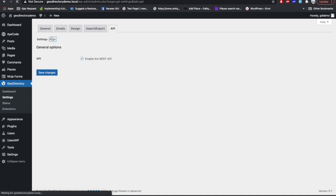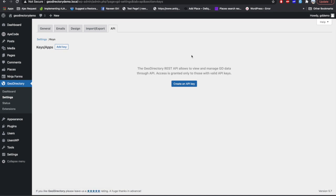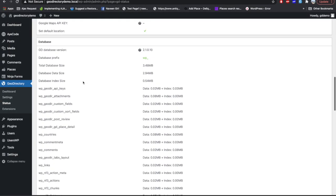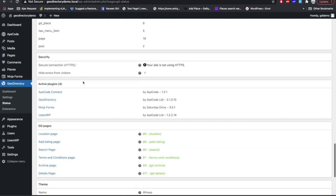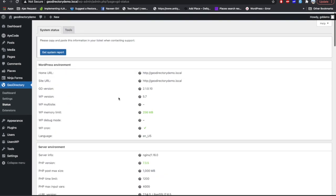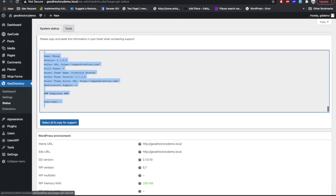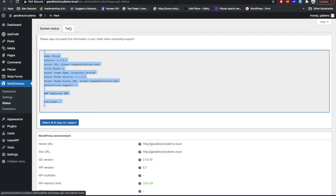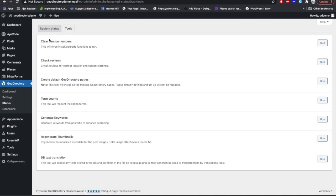The API tab is basically for app-related connections. We won't go into it now, but in a future video when I create content about linking GeoDirectory with an Android or iOS app, I'll explain it in detail. The Status tab is mainly used by developers or GeoDirectory support personnel to understand what kind of environment you're using — when they ask for it, you can copy it from here and send it to them.